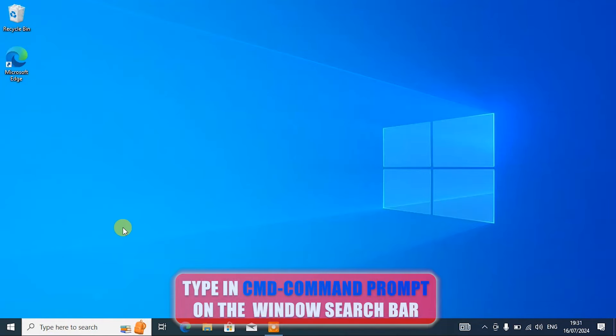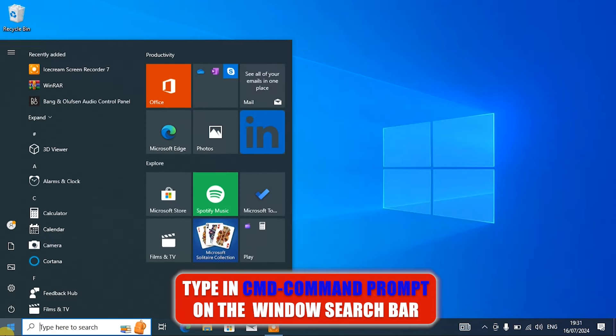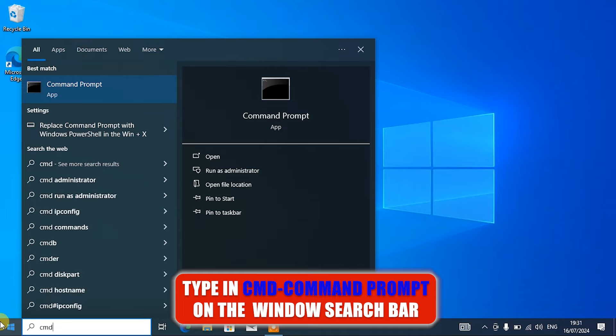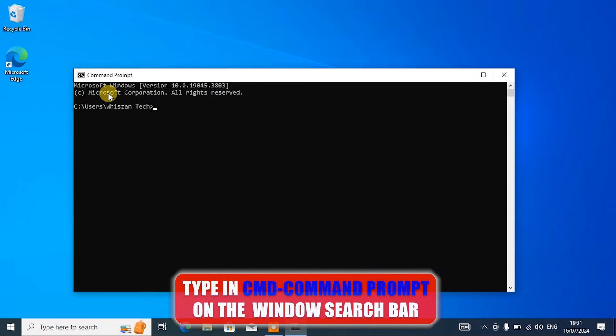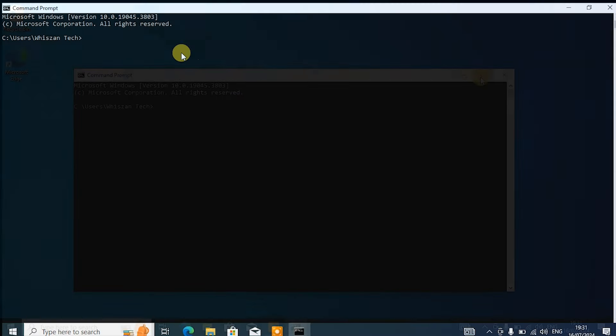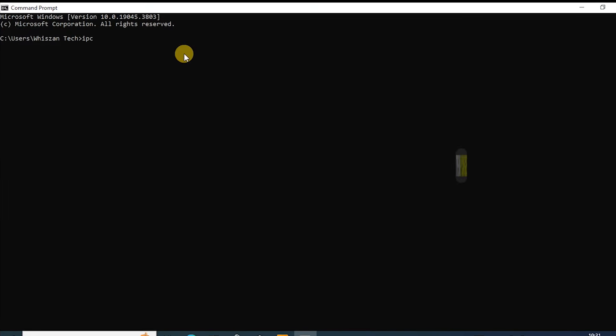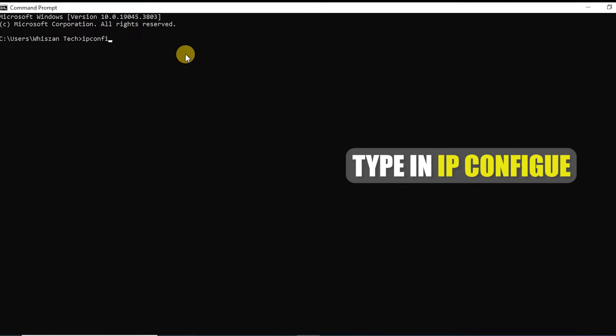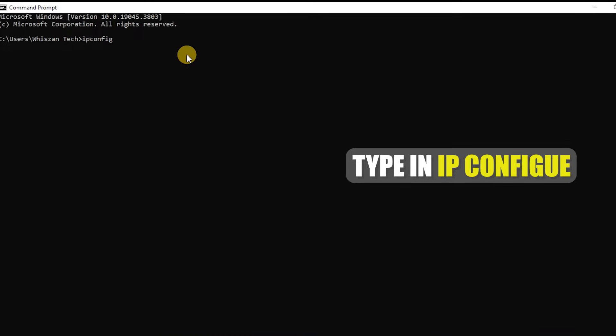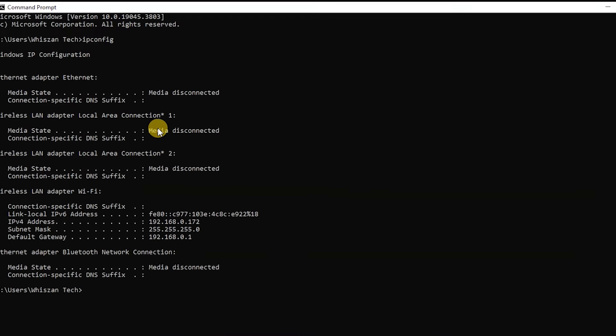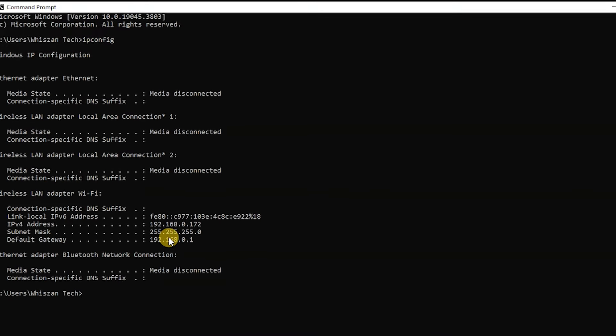Type in CMD or Command Prompt on the Windows search bar and open it. So when CMD opens, type in ipconfig. Under the IPv4 you will see your IP address displayed.